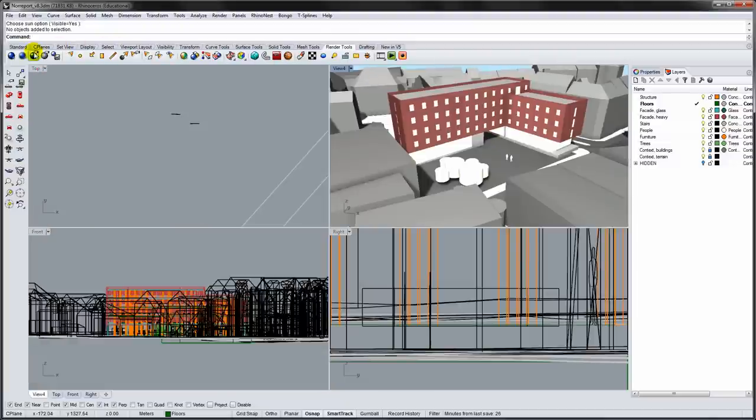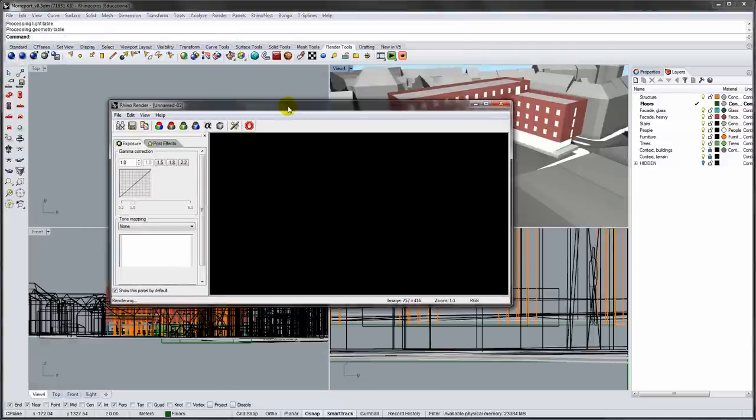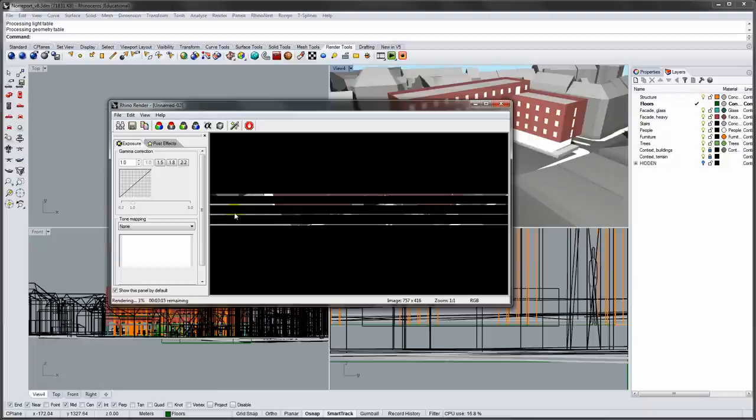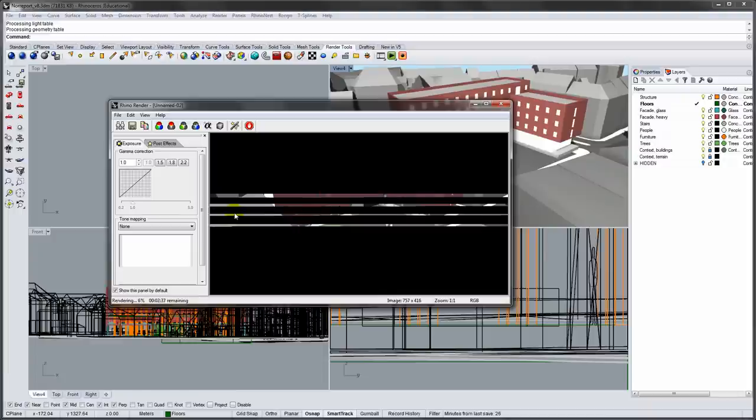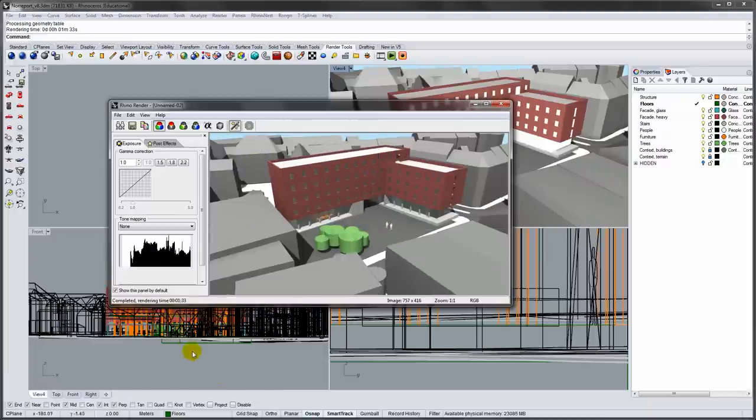Now click the blue render button. Rendering took 1 minute and 33 seconds.